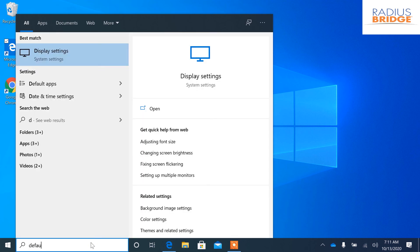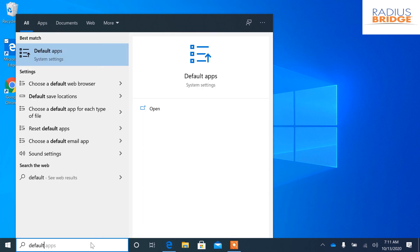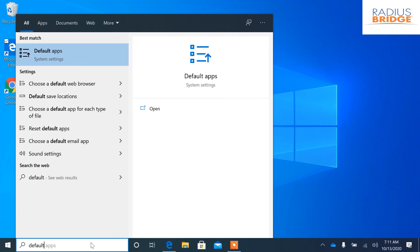We're going to type in default and it should bring up the default apps menu. We're going to click enter.